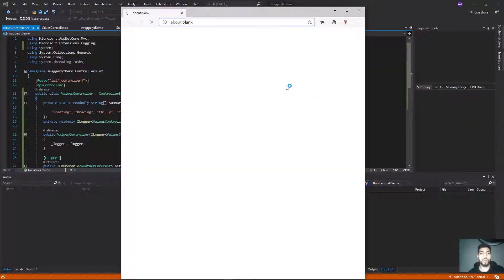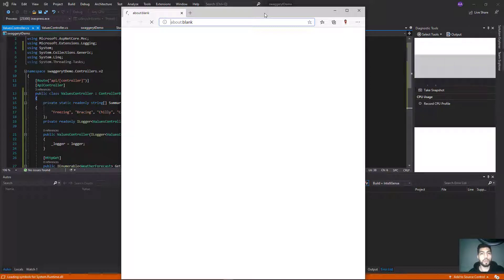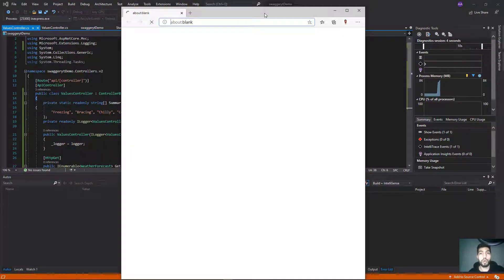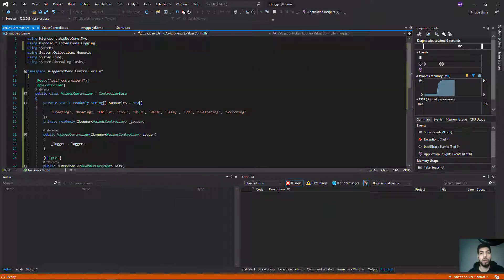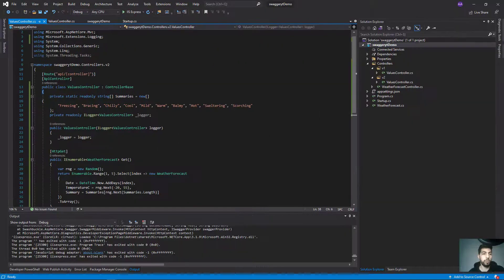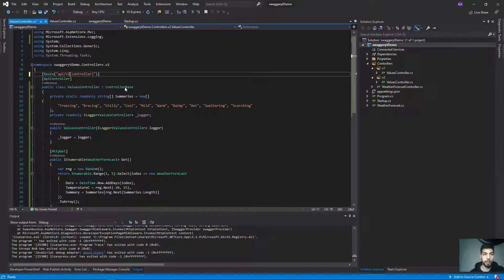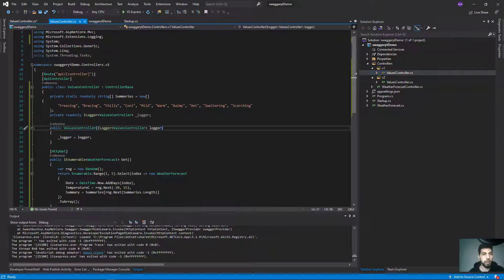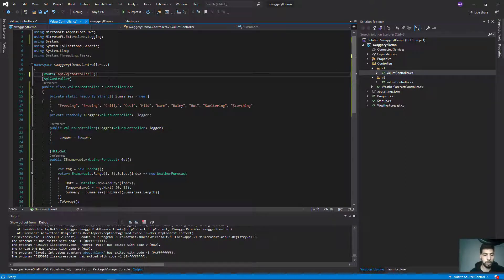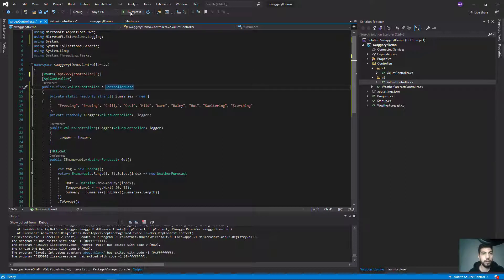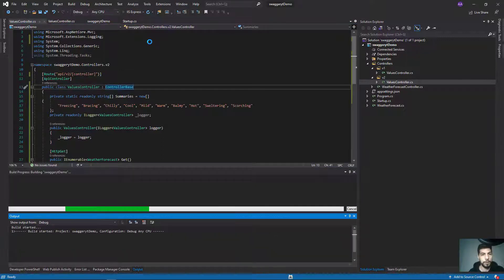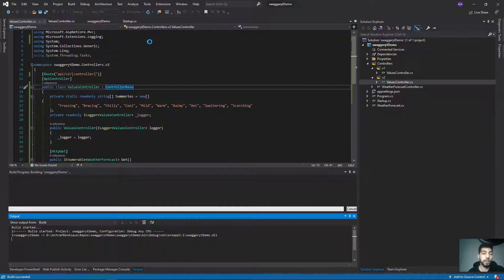If we run Swagger now, it won't work properly — it won't understand the difference between the two controllers. There are two controllers with no distinguishable difference. So we need to make some changes. We're going to tell Swagger this is version one and this is version two so it can understand that.